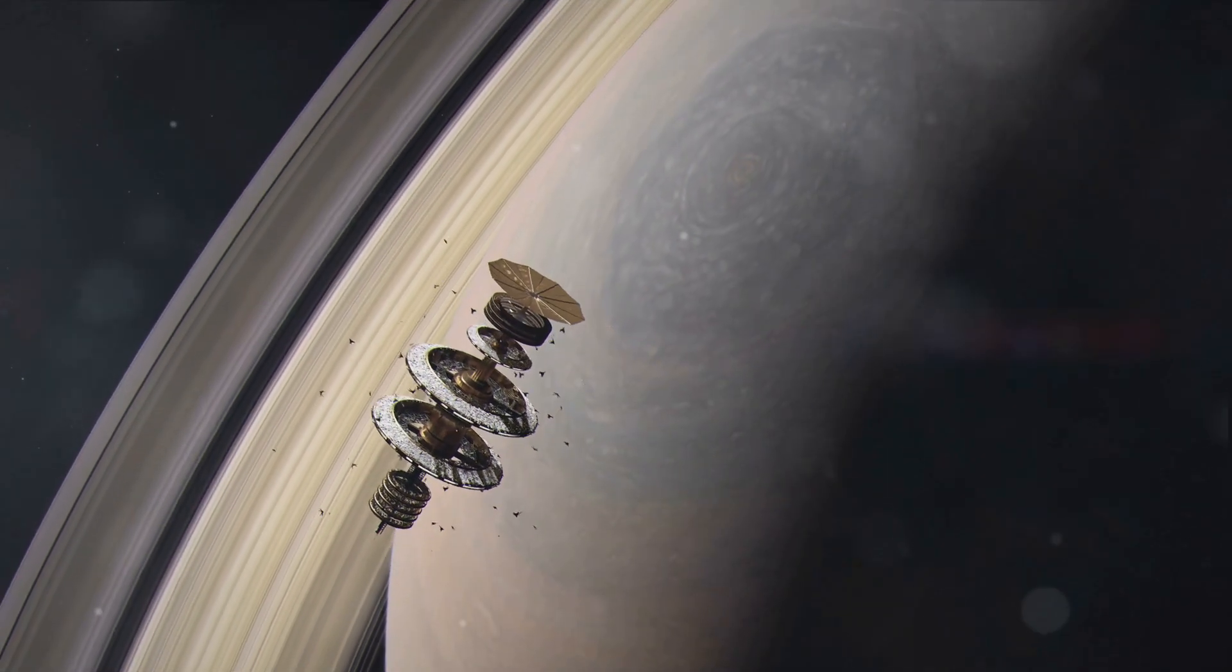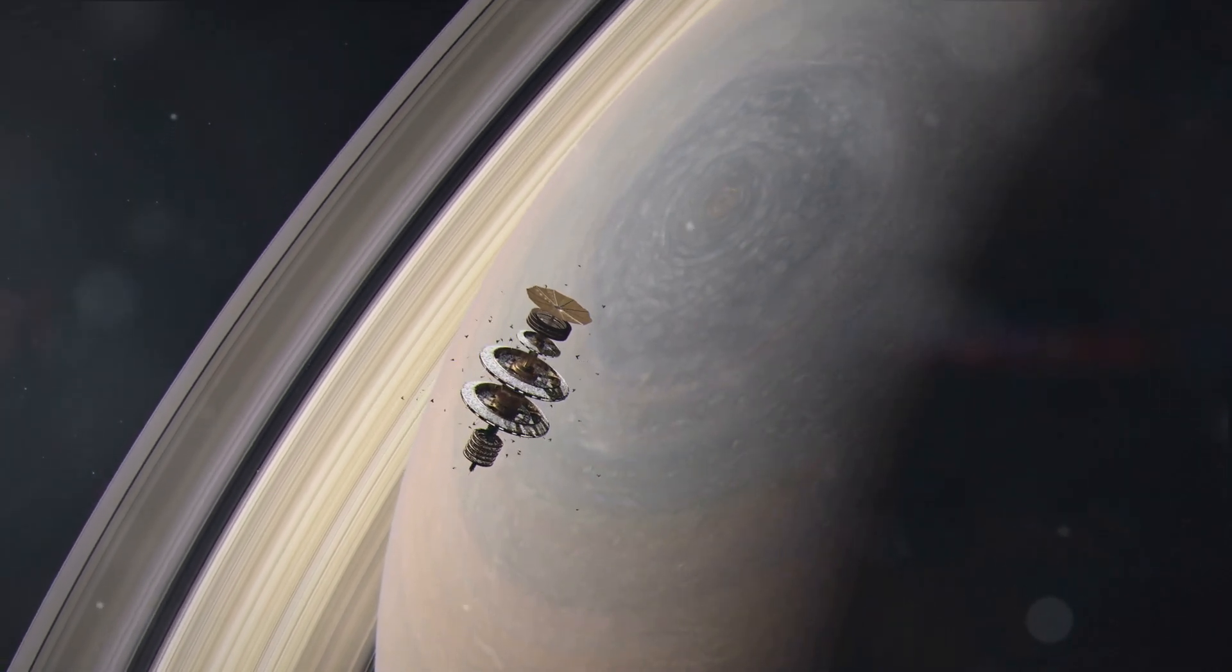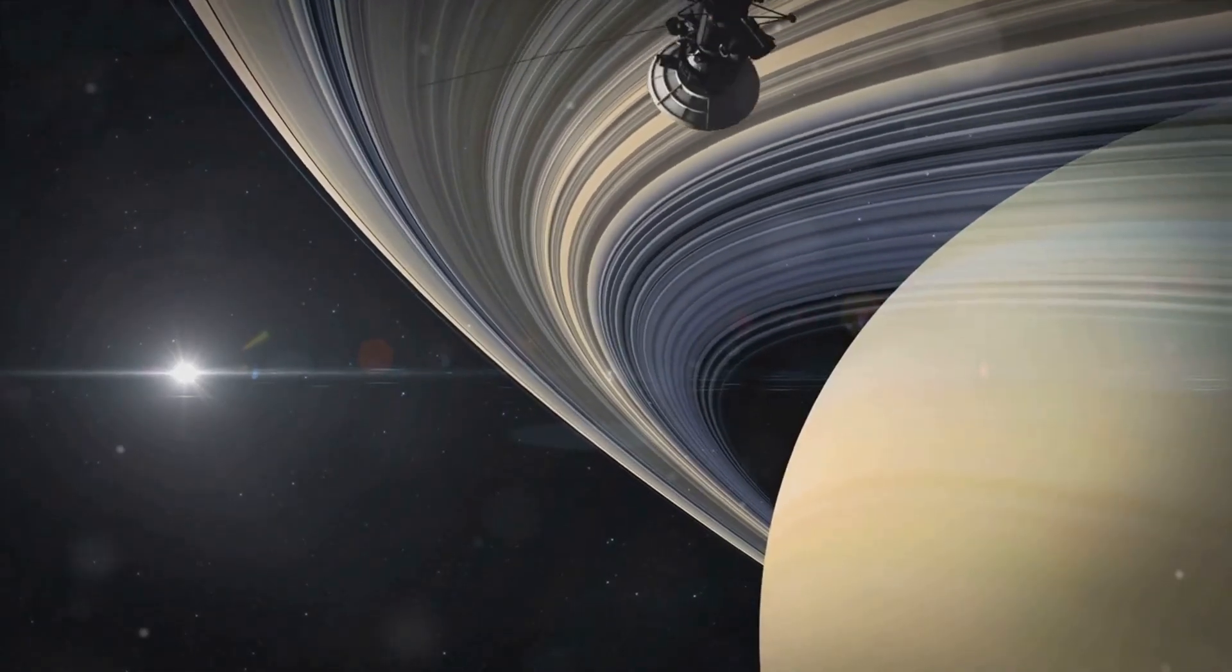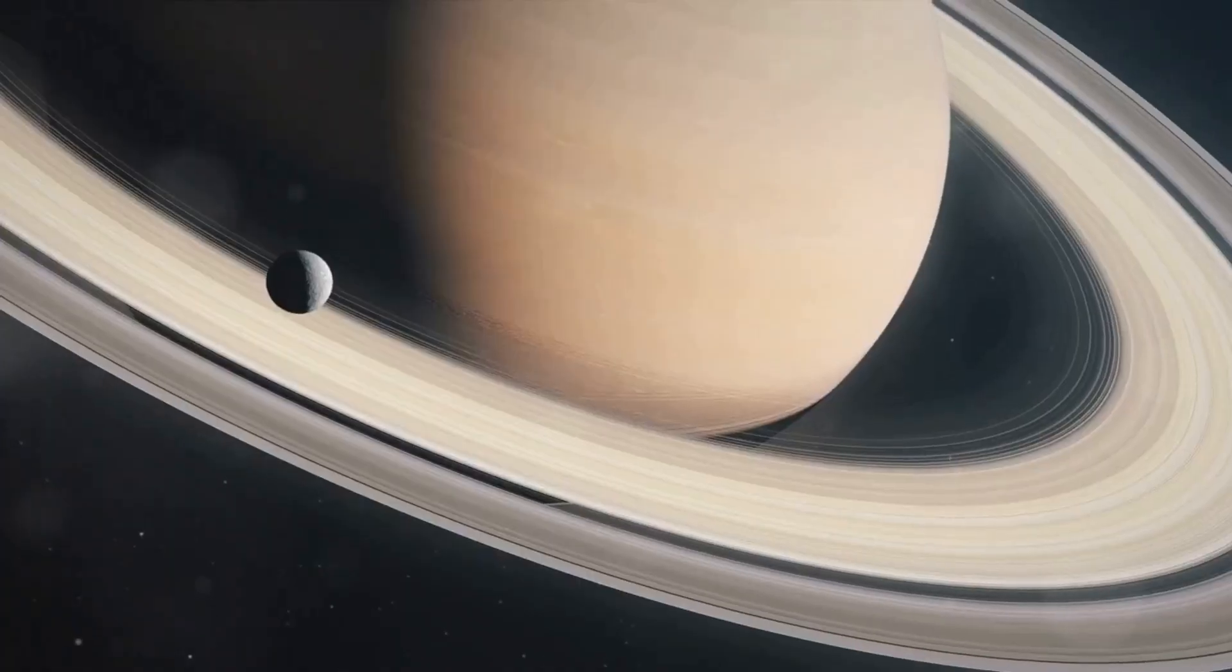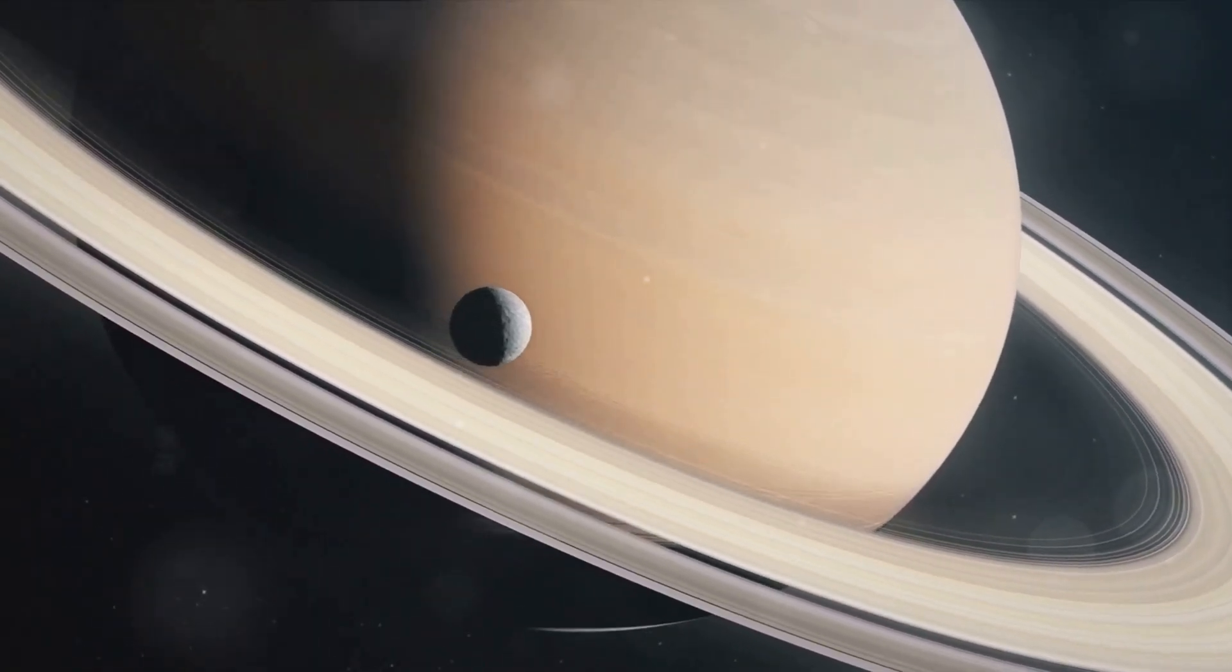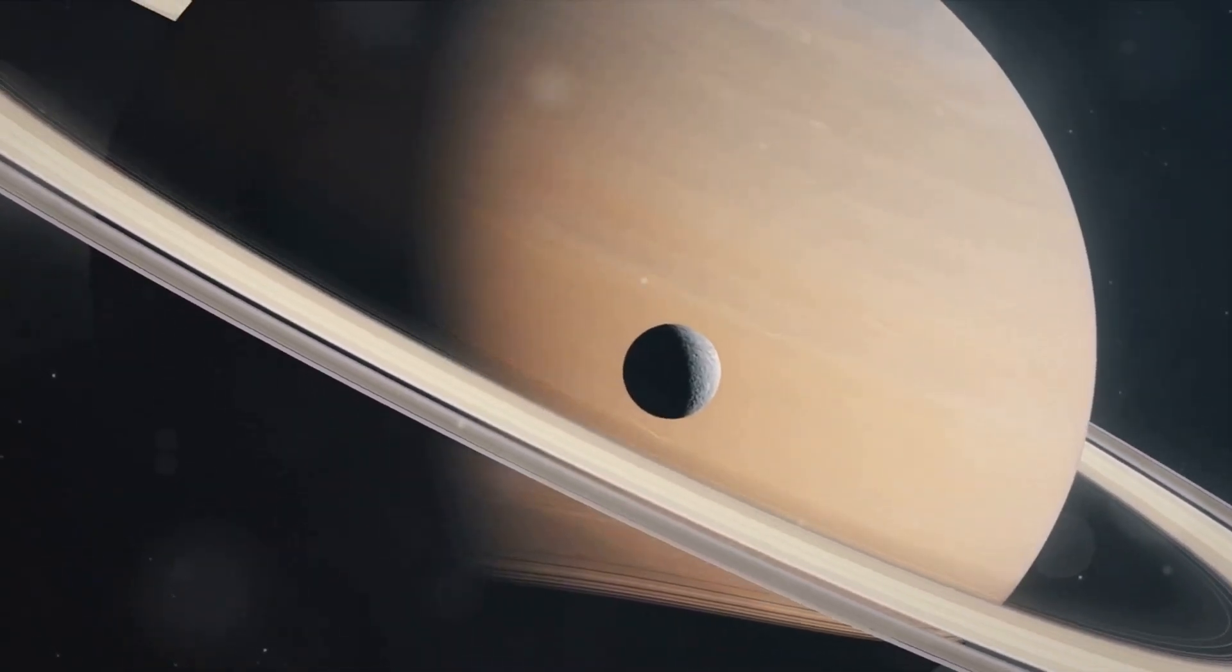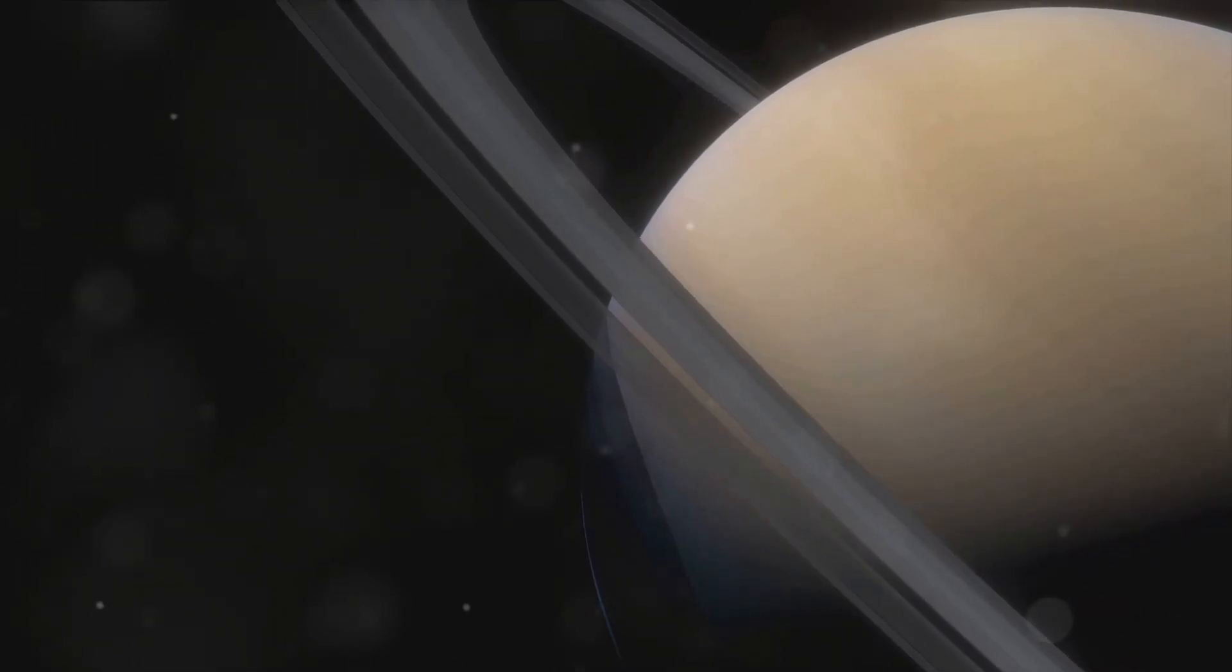Imagine, a future where we refuel our spacecrafts at Titan's gas stations before venturing out into the cosmos. As we look to the future, the exploration of Titan is not just about understanding this distant moon. It's about understanding our place in the universe, about pushing the boundaries of human knowledge and capability. It's about asking the big questions, and daring to find the answers. The future of Titan exploration is as exciting as its mysterious past.